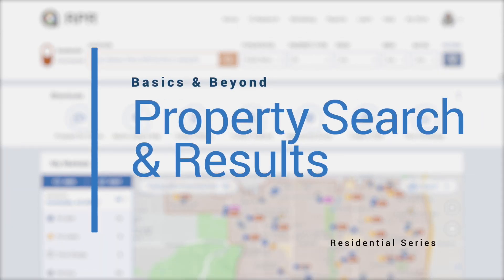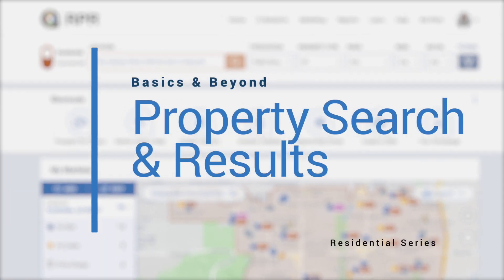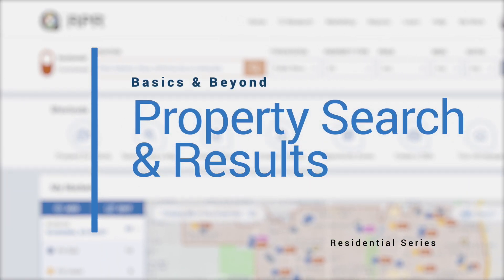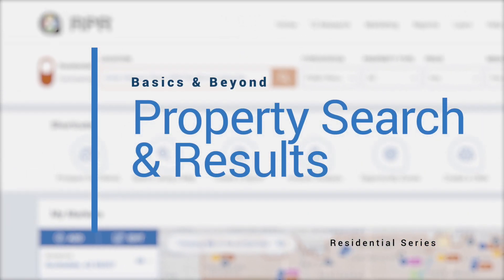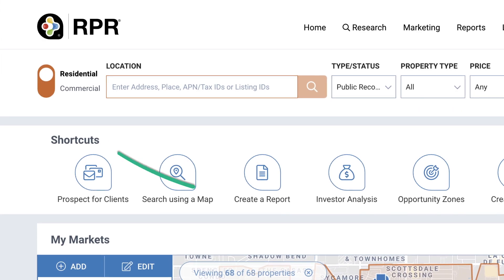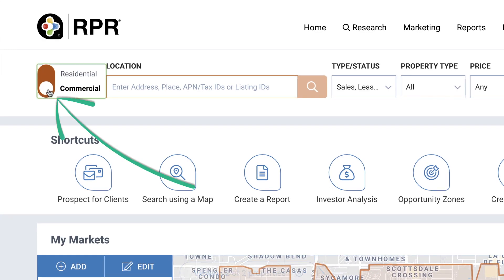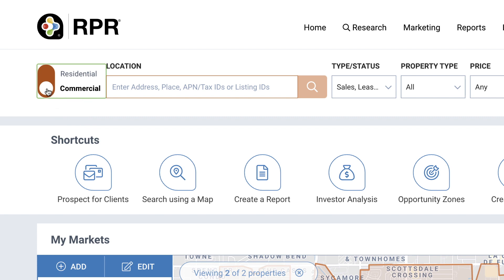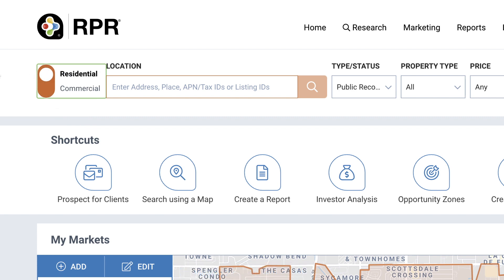In this video, we'll show you how to navigate RPR property search and search results. We'll focus on searching residential properties for now, but this toggle allows you to switch between a commercial and residential property search at any time.